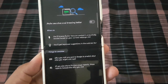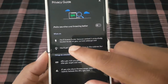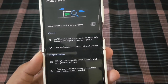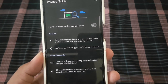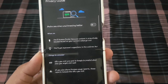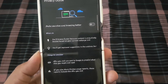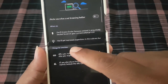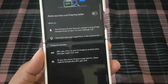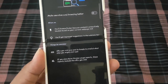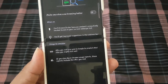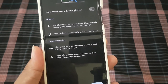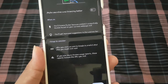You can see the tile here. When on, you will browse faster because content is preloaded based on your current web page visit. You will get prompt suggestions in the address bar. The URLs you visit are sent to Google to predict what site you might visit next. If you also share a Chrome usage report, this report includes the URLs you visit.